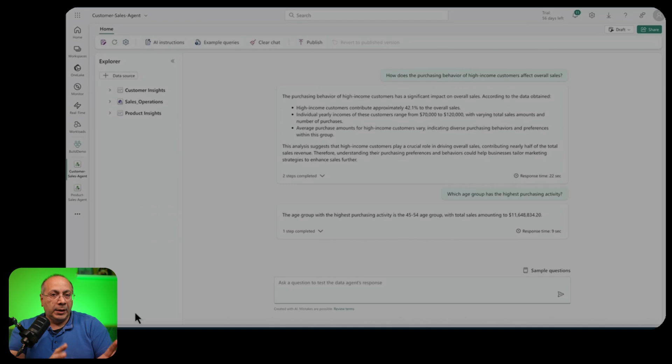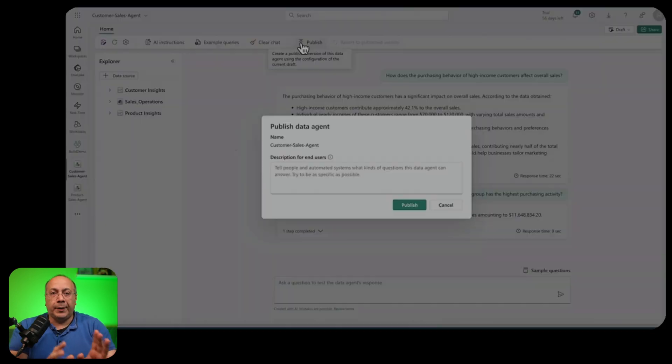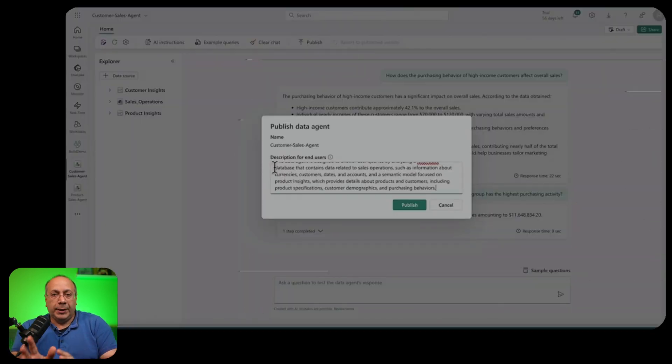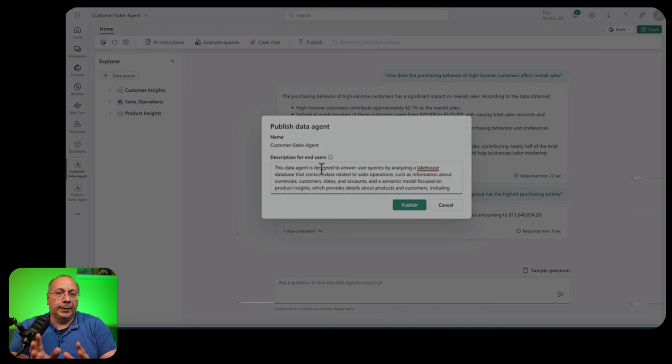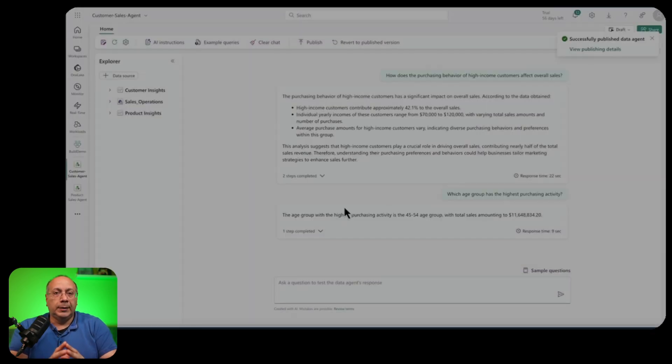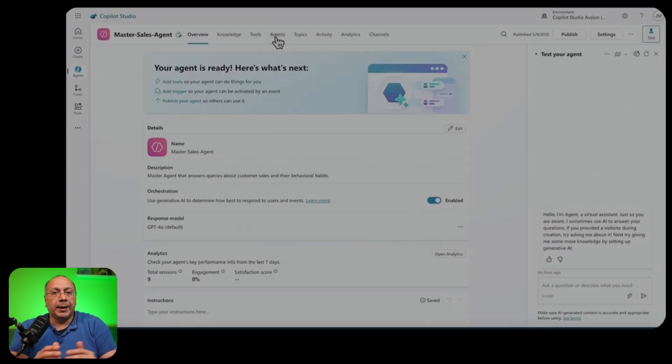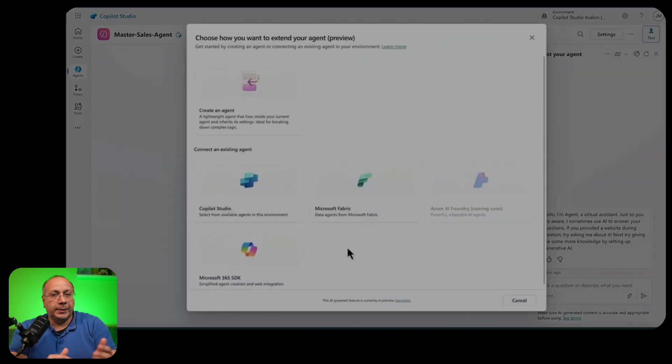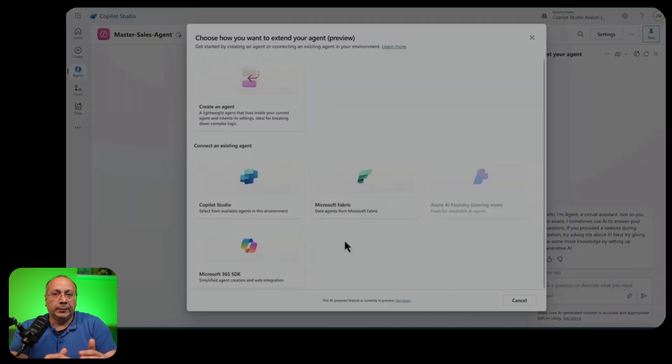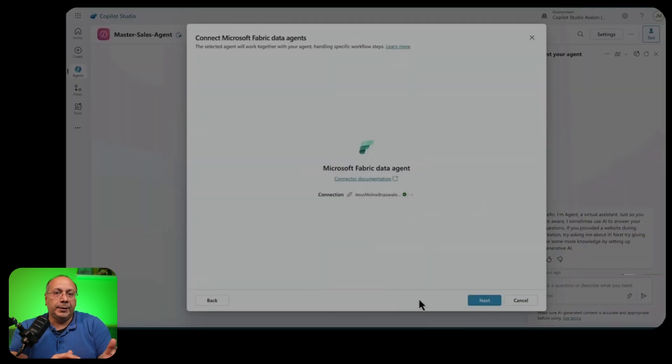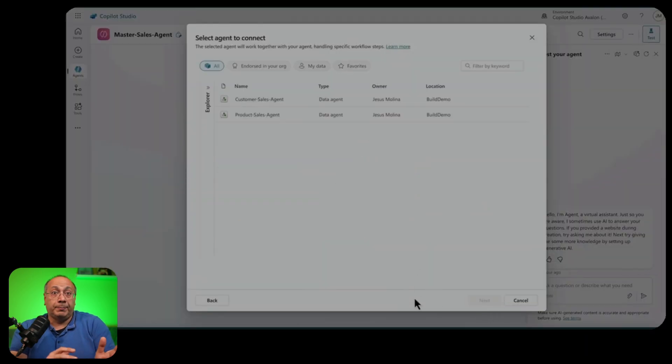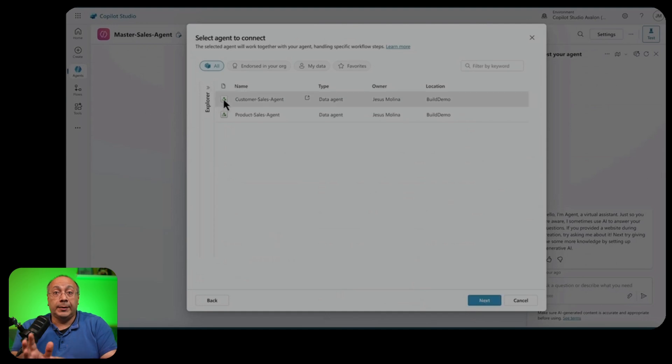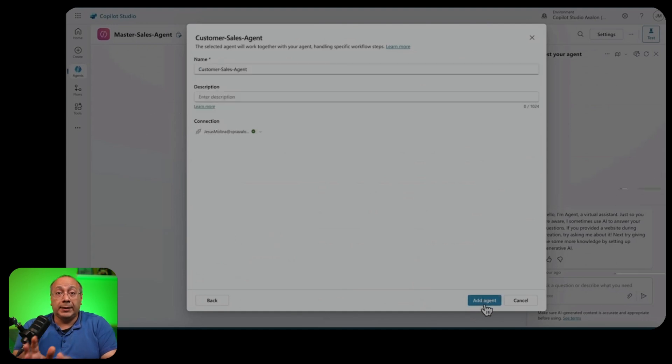For example, we have here a data agent made with Fabric, so we can publish it in Fabric, and then we can go into Copilot Studio. From here, we can navigate to the section Agents and add the data agent that we just published. And the data agent is now one of the tools that the master agent can invoke.